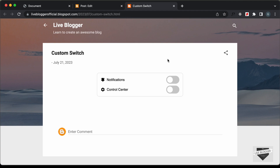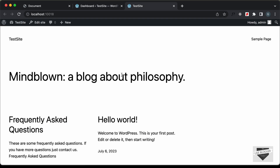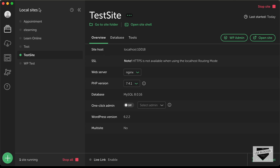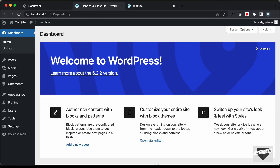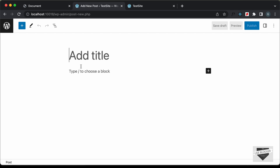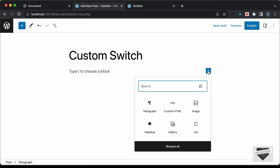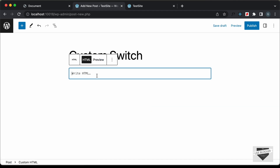Now let's see how to add this to our WordPress website. Here I'm in the dashboard of my WordPress website. This is the default theme that comes with the WordPress installation, and I'm running it locally using an app called Local by Flywheel — you can search for it online, download it, and create a new site. Let's go ahead and create a new post: go to Posts, click Add New, and type 'custom switch' as the title. This is the Gutenberg editor, so click the plus icon, search for Custom HTML, select it, and here you can add the HTML, CSS, and JavaScript.